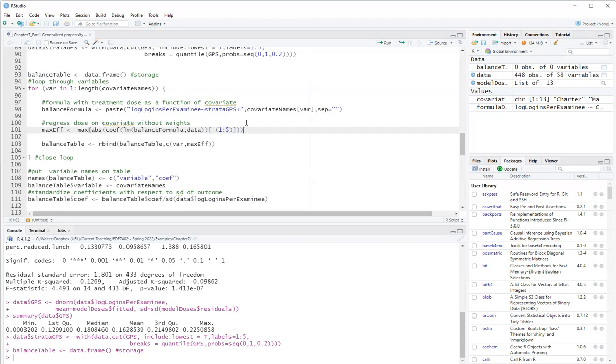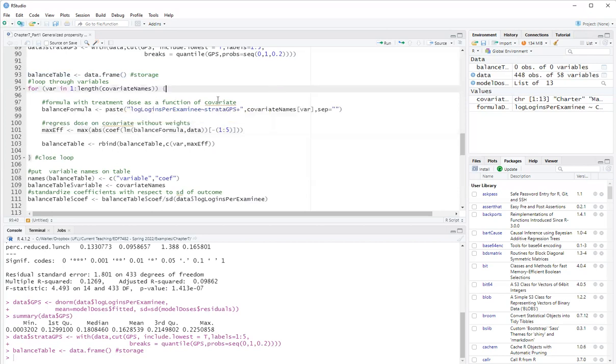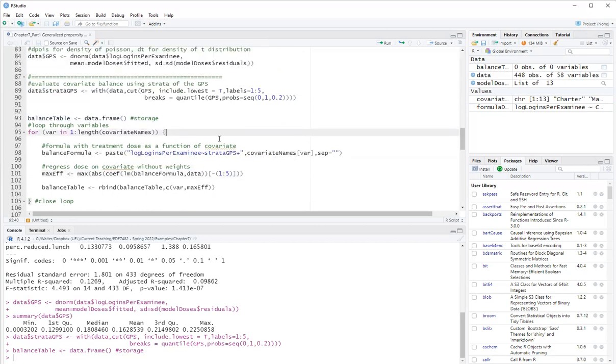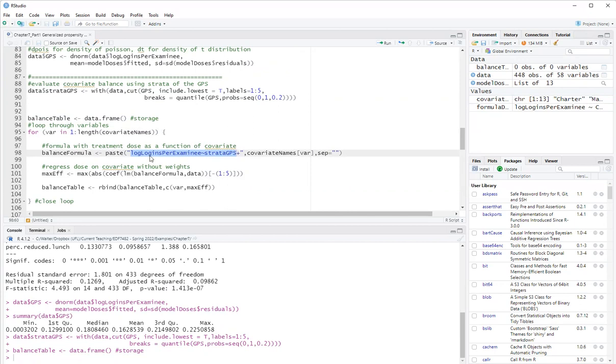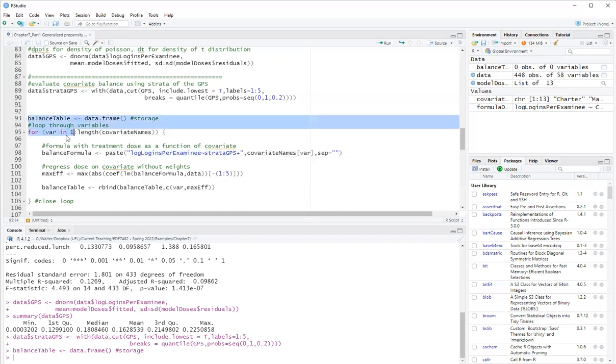I won't say not significant because statistical significance is not a good measure of covariate balance because covariate balance is a property of the sample, not of the population. So inferential statistics are really not helpful for covariate balance evaluation. The reason we use strata of the GPS in this model for covariate balance instead of using the GPS itself is that if I use the GPS itself, I would be assuming a linear relationship between the GPS and log logins per examinee. So it is better than assuming linearity.